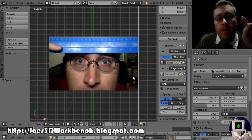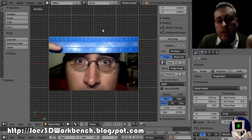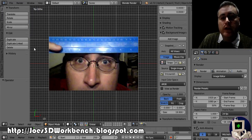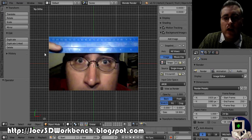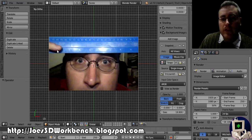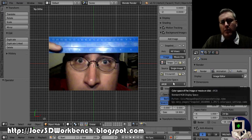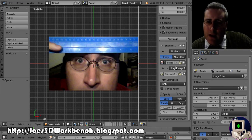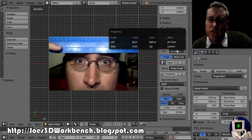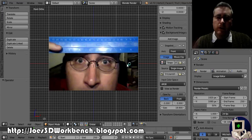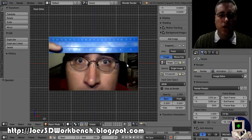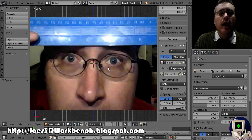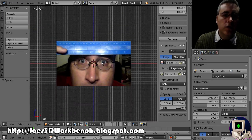When you import the image, notice that in Blender the grid is visible from the top, front, and side views, and the reference picture shows up on all of them. I only want this picture to show up in the front view, so I'll set it to front view only. That way if I'm in the side view or whatever, we don't see the picture.